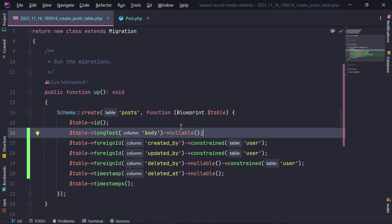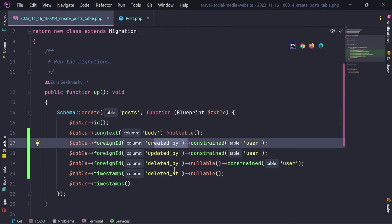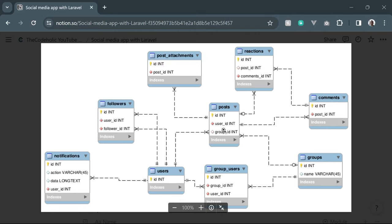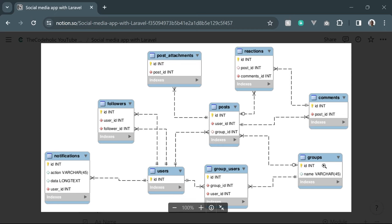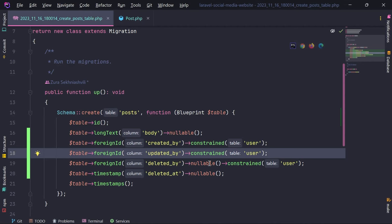I'm not going to implement draft posts — so once you write something and hit submit it's published. We have who published the post and at what time. Looking at the diagram, we also have a group_id. Let's add that — the post needs to be connected to a group, so the group must be created before the post because the foreign key of the group is necessary for the posts table.